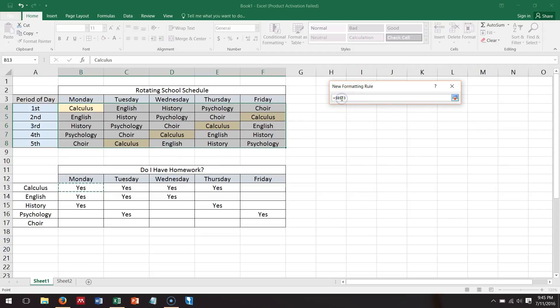Now we don't want it to be absolute, so it defaults to absolute. You want to take the dollar signs away. If you pick this straight and you leave the dollar signs in, then every cell is going to become the color since this always says yes in it.